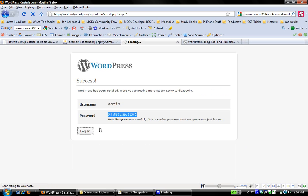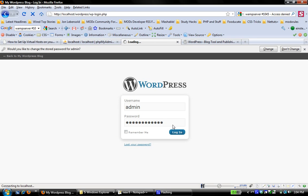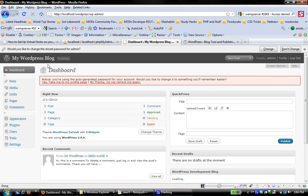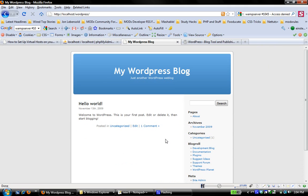If I now go and I log in, this is working exactly like it would if I had installed this on a remote server somewhere. I log in. And there we go.